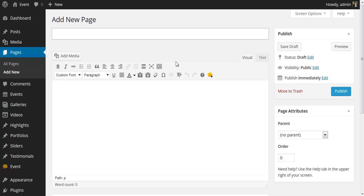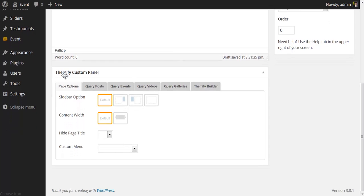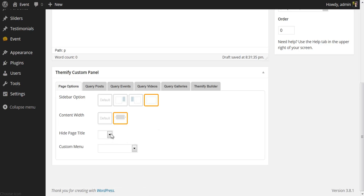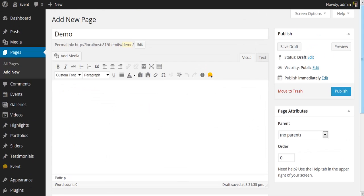I'm here in the back end where I'm going to add a new page. I'm going to call this page Demo, and now I'm going to come down to the Themify Custom Panel, and under Page Options, I'm going to set my sidebar options to No Sidebar, and my content width to full width. I'd like to hide my page title and publish the page.